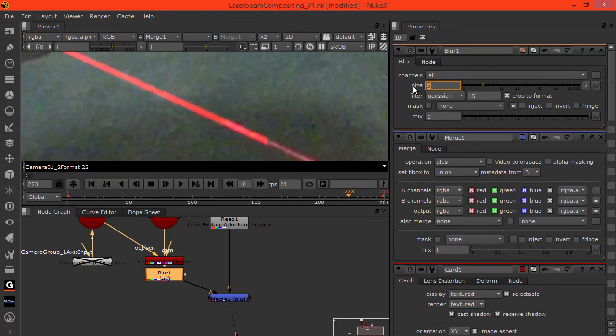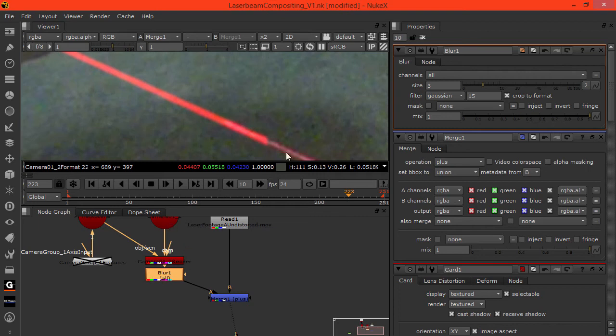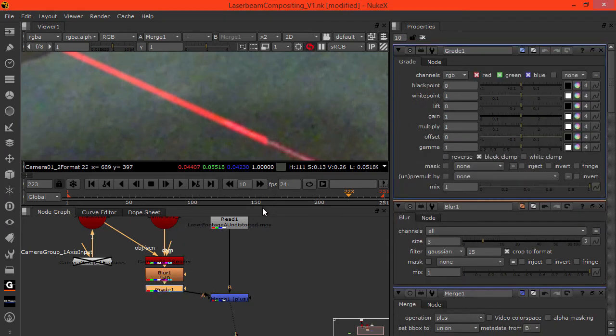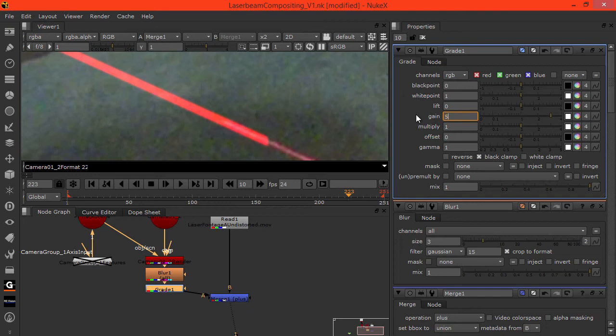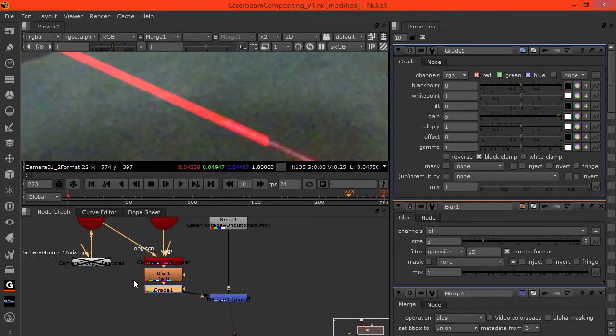Blur it maybe three. Let's integrate node. G to grade. Gain it up some.